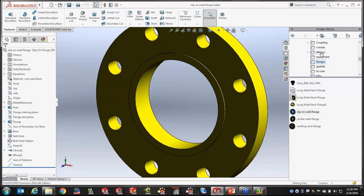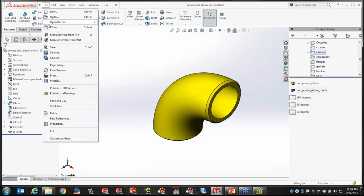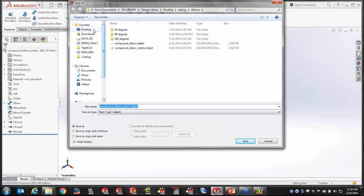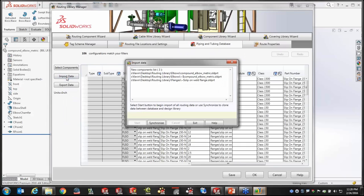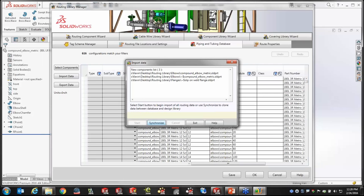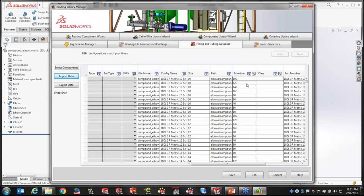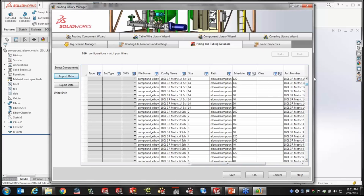Let me show that one more time — I'll grab a metric elbow, open it up, and do a Save As to the routing library folder. These already have configurations in them. Once saved there, I just hit Import Data, and it finds the components and synchronizes the database with everything in the library. So now if I brought in several flanges, elbows, pipes, T's, and reducers, this database gives you a unified view of all those variations. The database is then used to create route properties.